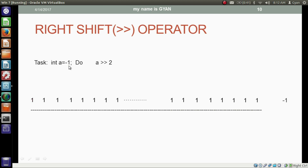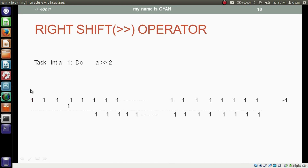Now we have integer variable A which contains minus one, and we want to right shift the bits of variable A by two places. The operation starts from the least significant side — the least significant bit and second least significant bit get discarded. Similarly, all the bits get shifted two places right, including the most significant bit. We have to fill two ones in the vacant places because the most significant bit is one. The decimal equivalent of this 32-bit binary is minus one. So if we right shift an integer variable containing minus one by two places, the result will also be minus one.